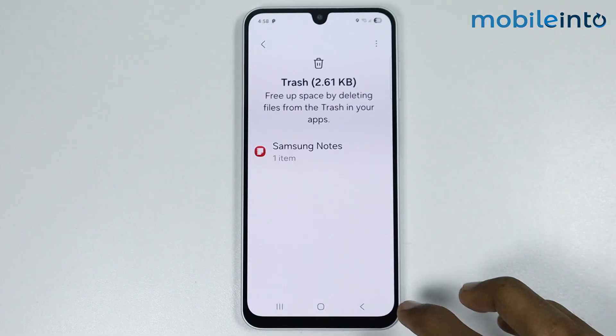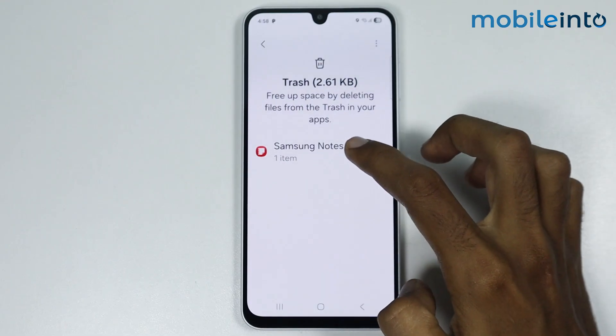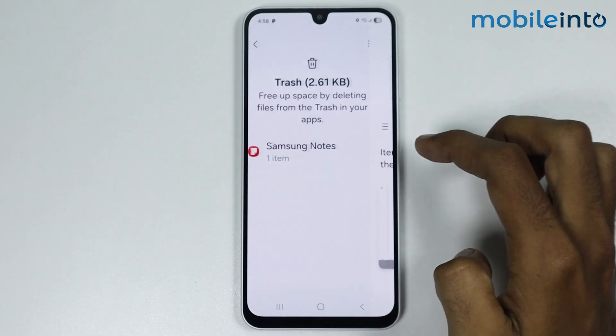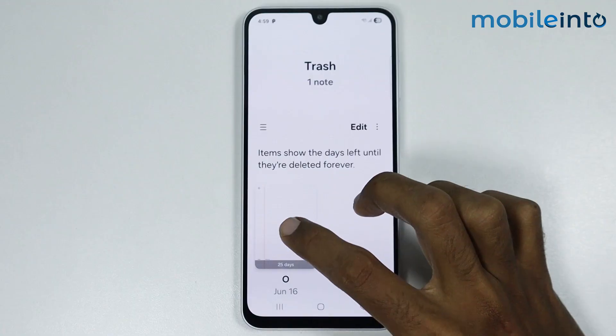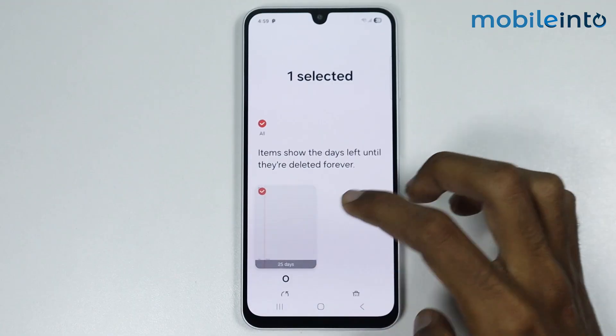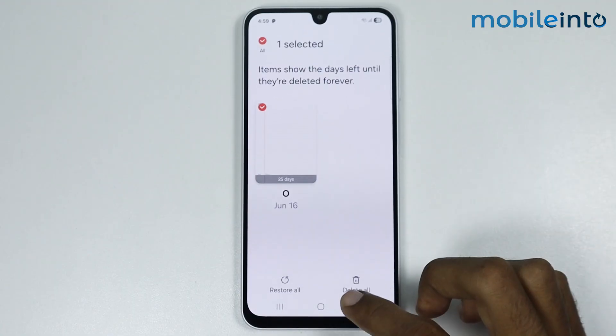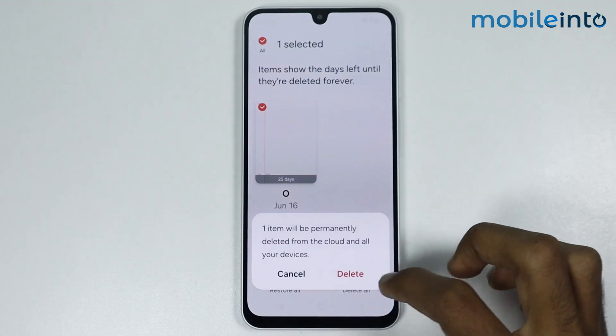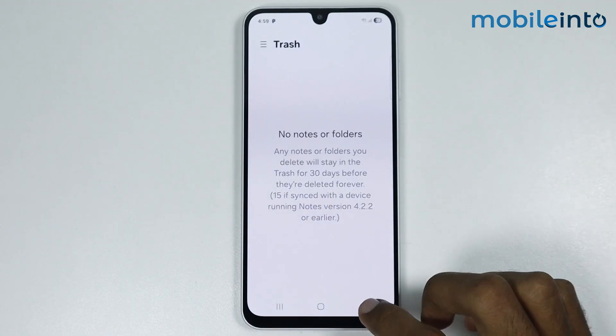After that, go back and tap on Samsung Notes. Now select the data you want to delete and tap on Delete All.